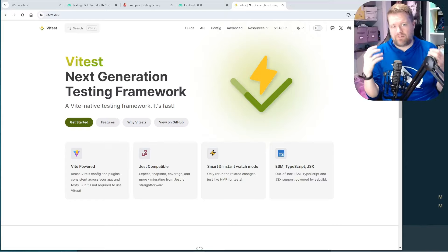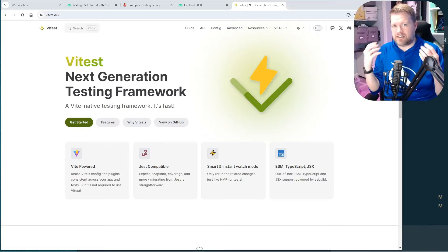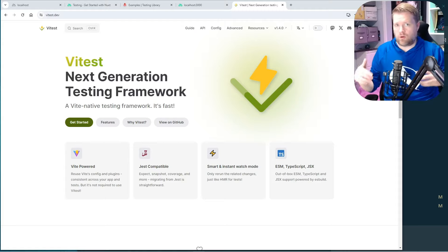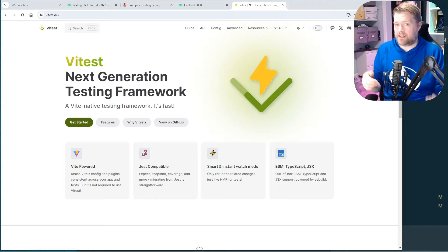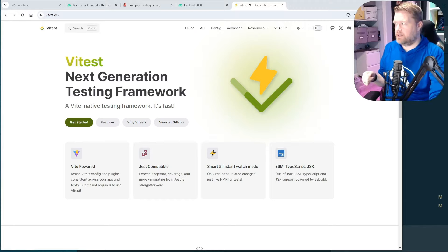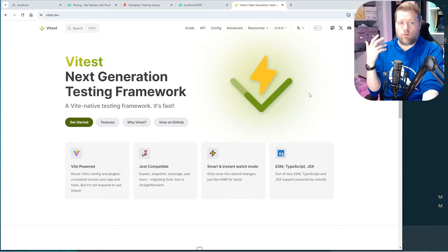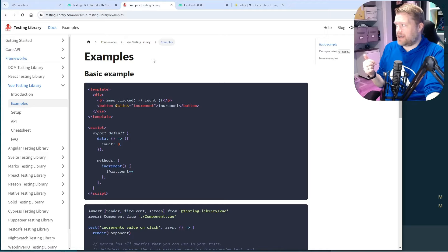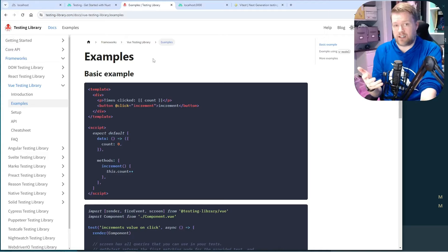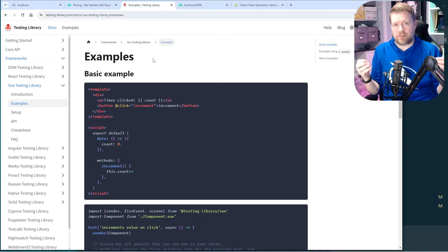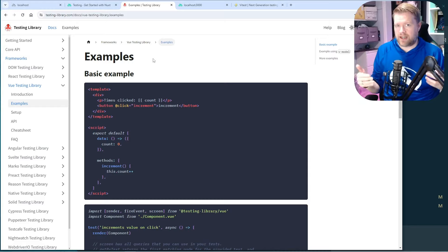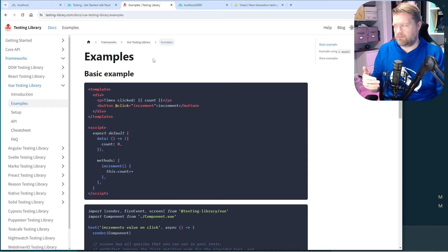I really like Vitest. I think it's the best way to add testing to your Vue or React app — better than Jest in many ways. What works really well with it is adding the Testing Library. I believe those two together make sense, and if you're on the Vue.js side, adding Vue Test Utils is awesome as well.